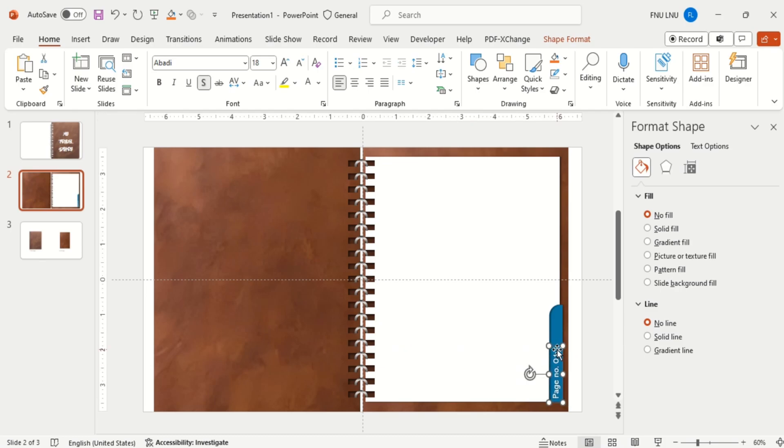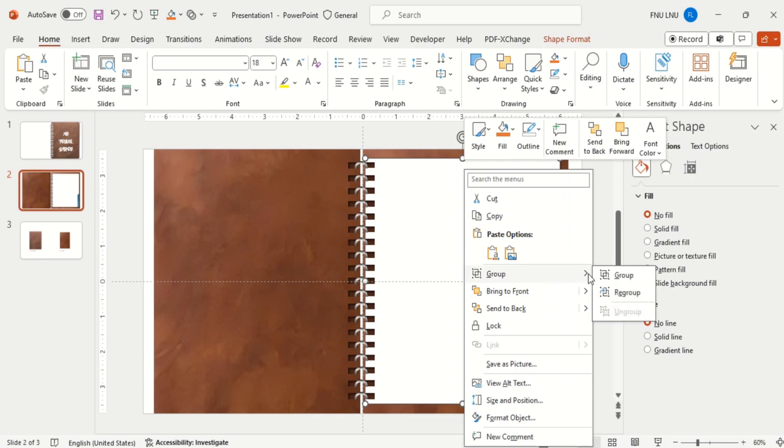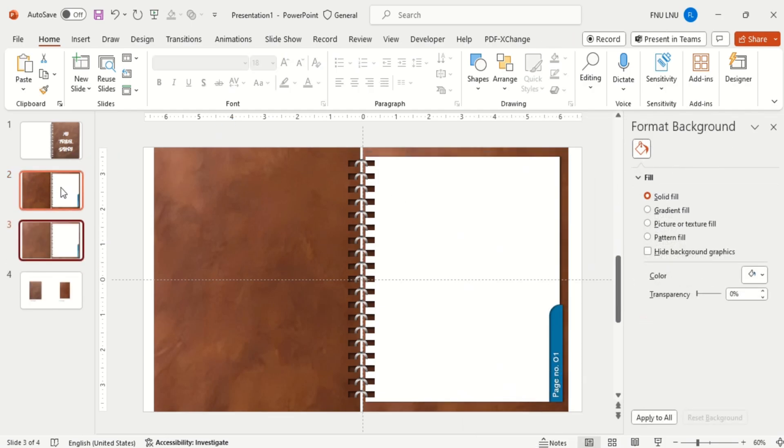Now select all the three page elements and group all of them.